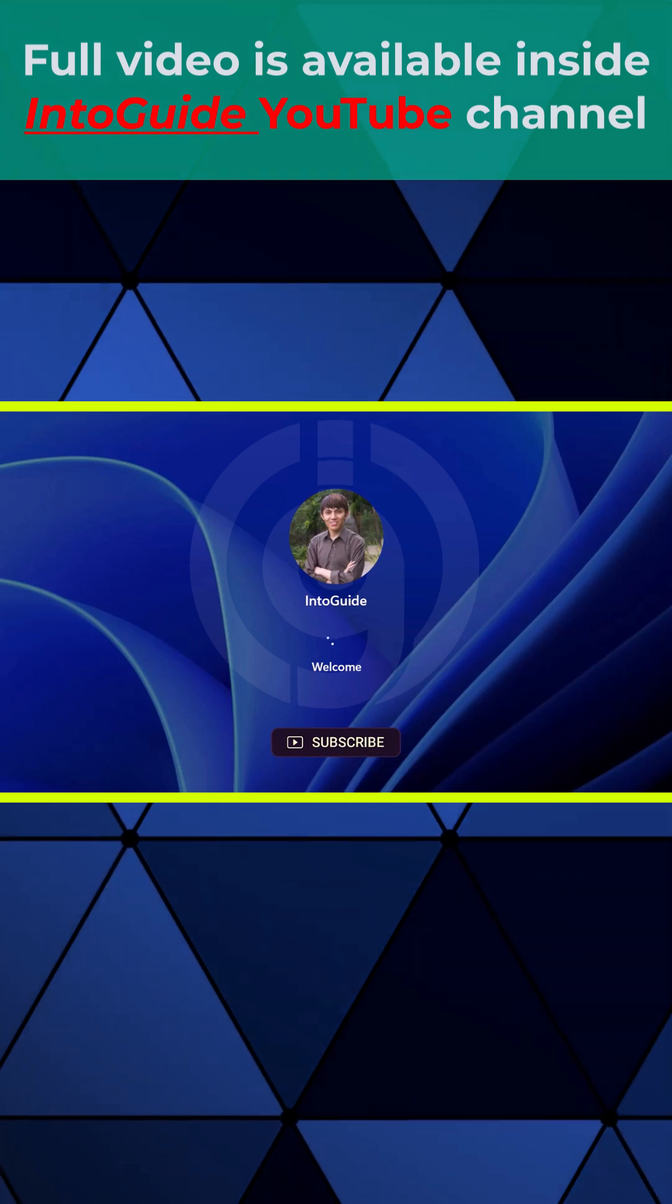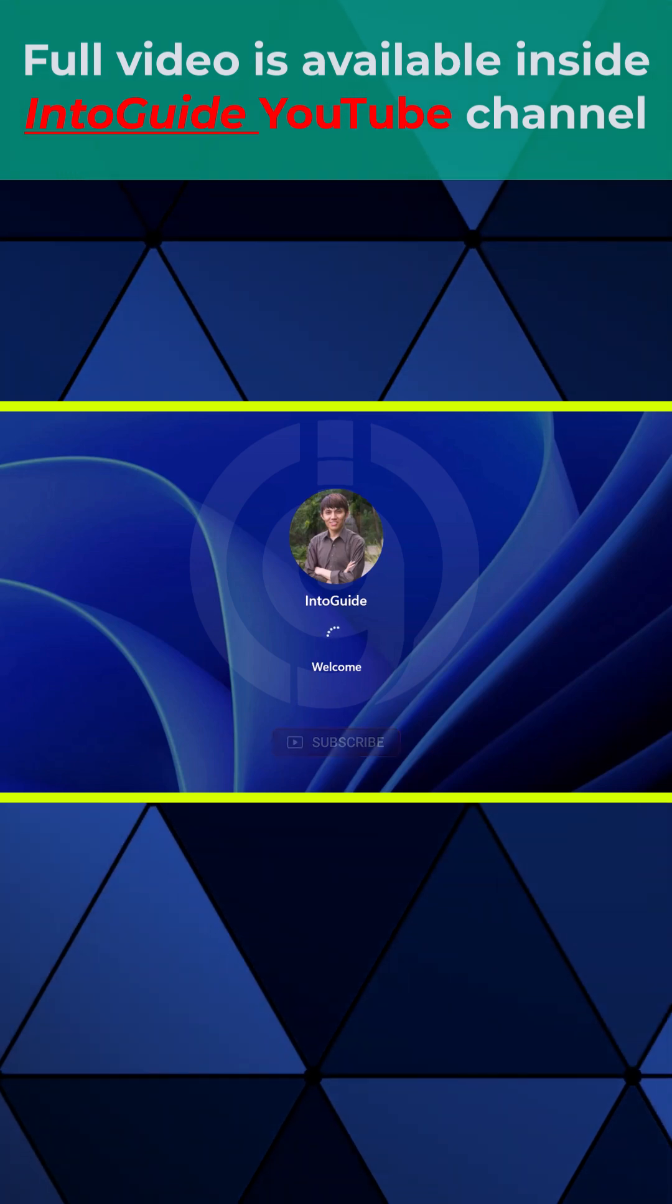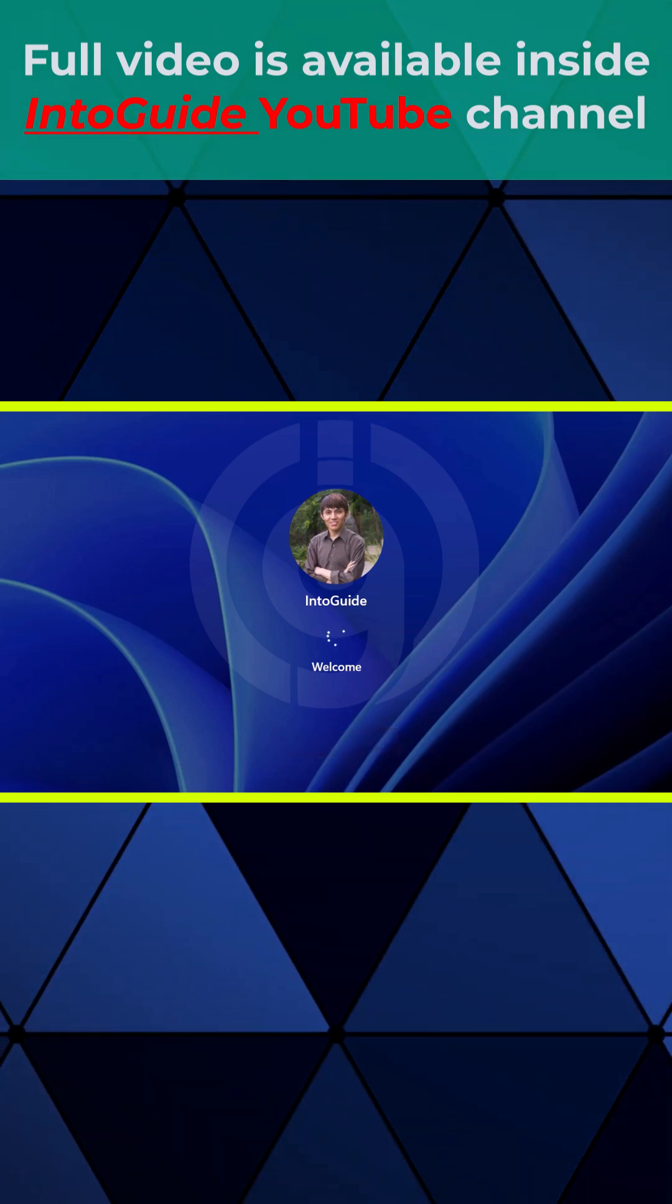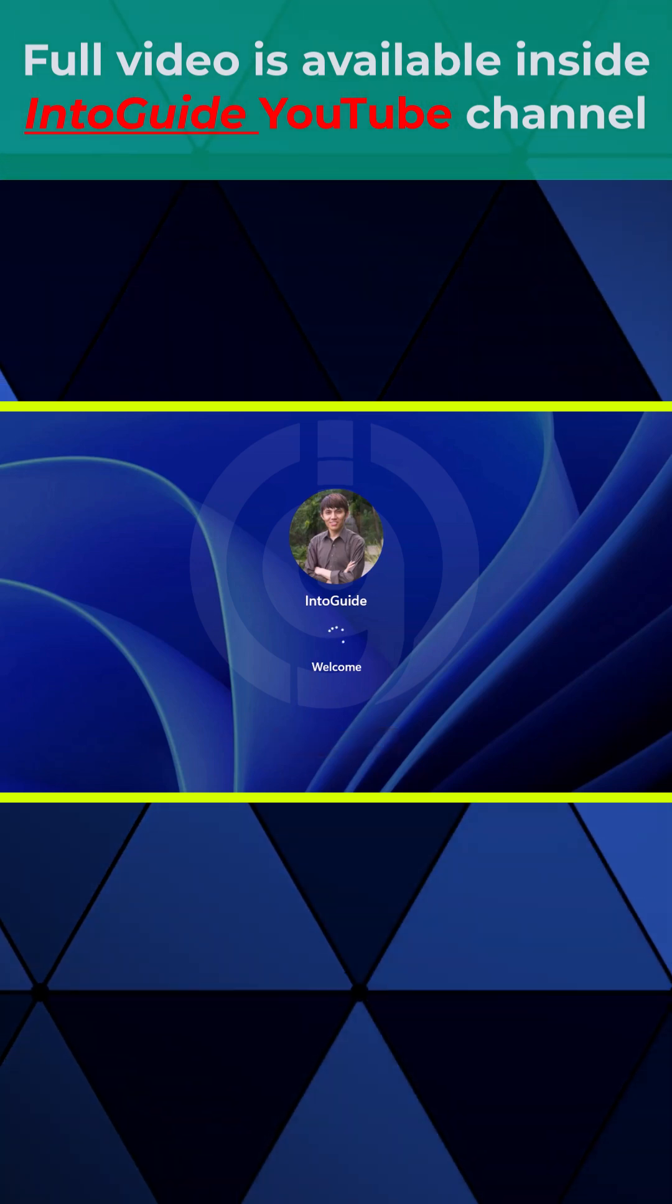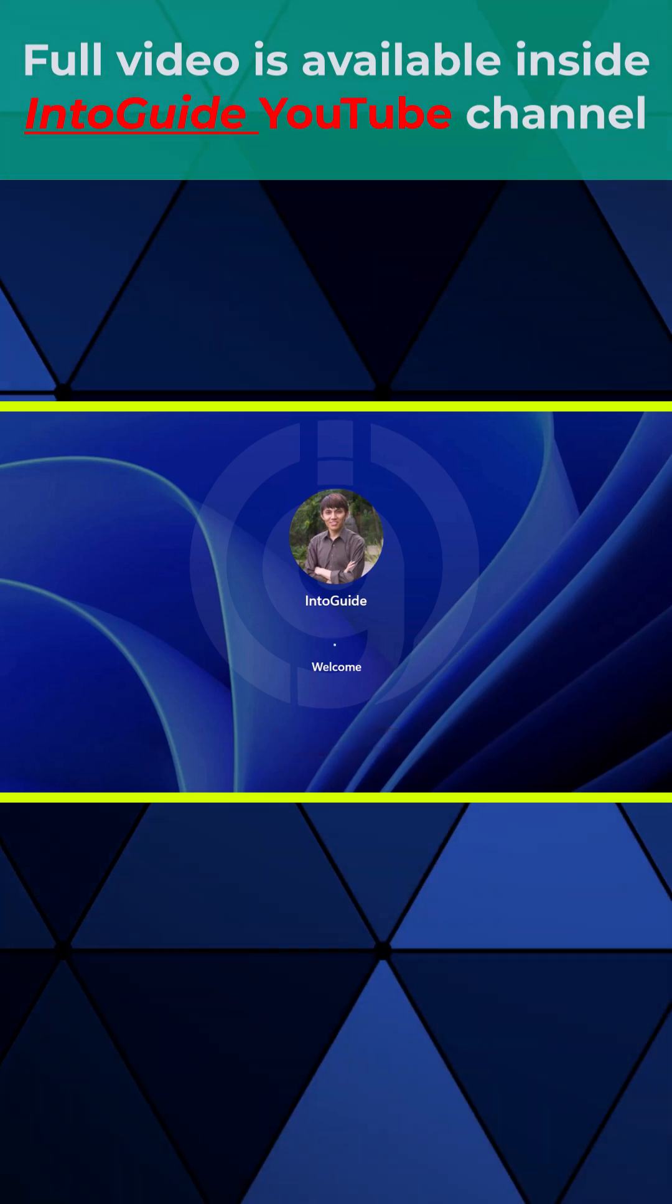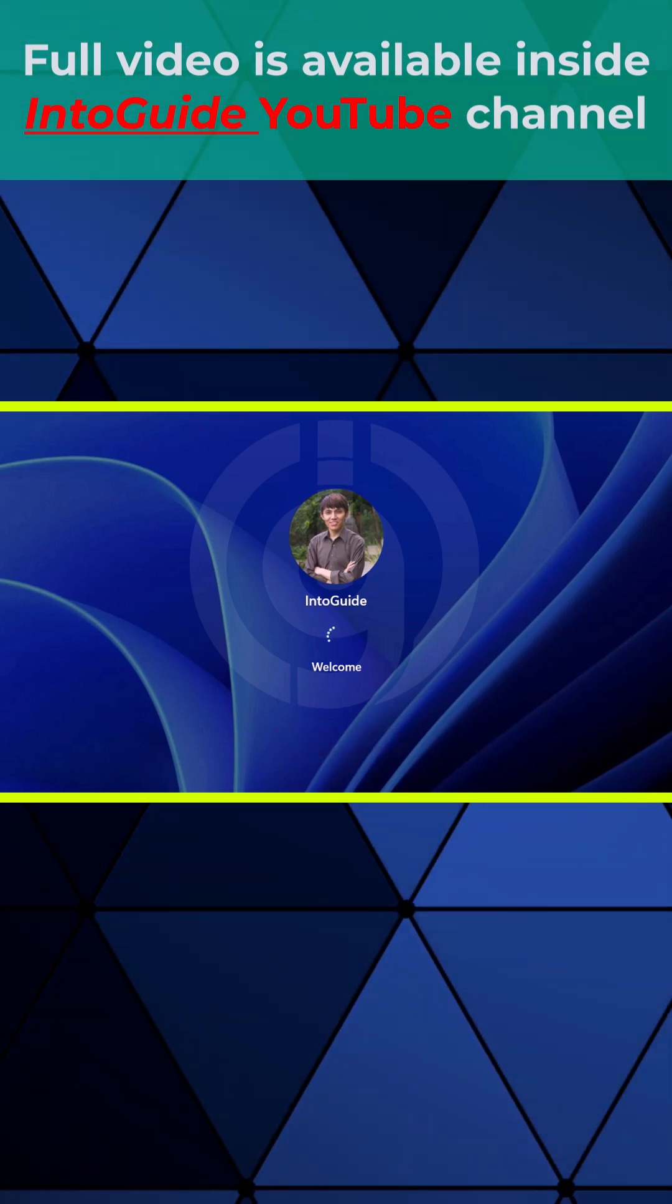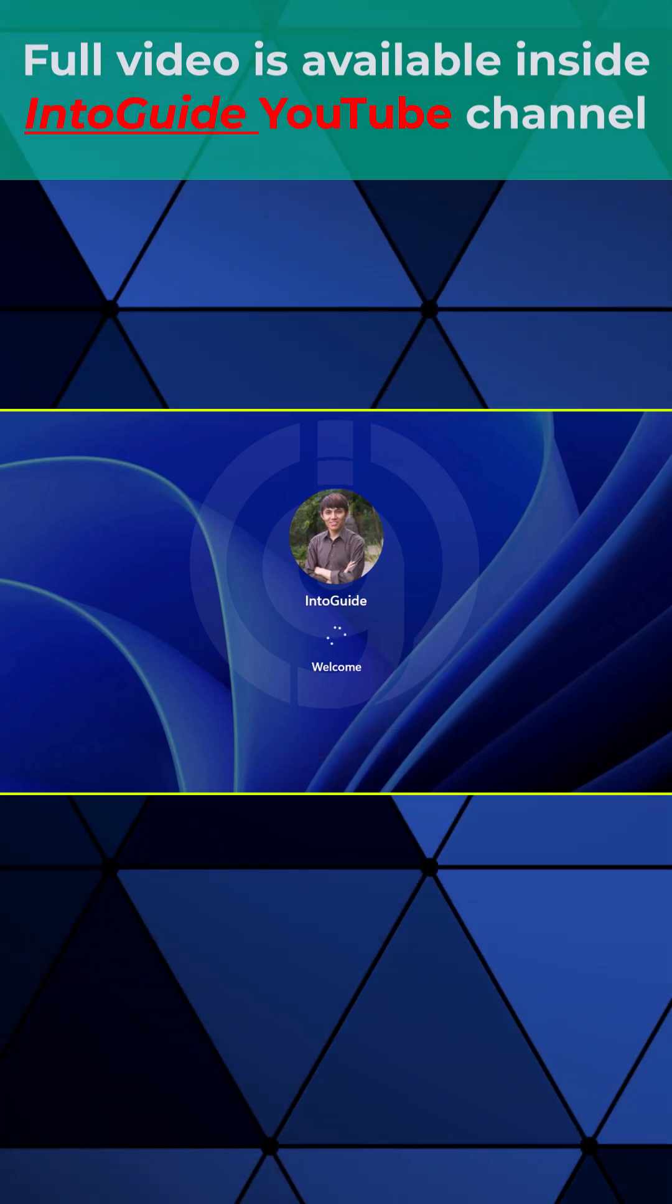This is the simplest method that you can use to break any forgotten Windows 11 password or Windows 10 password.